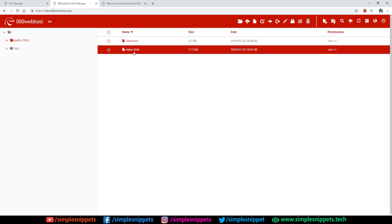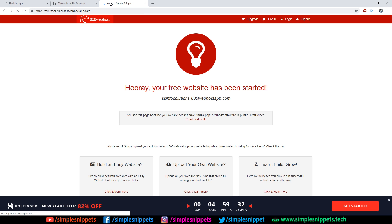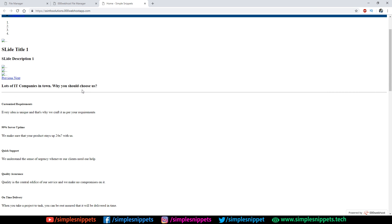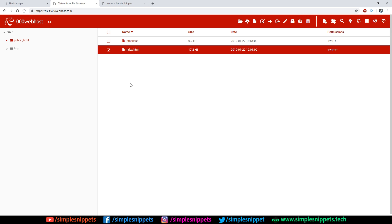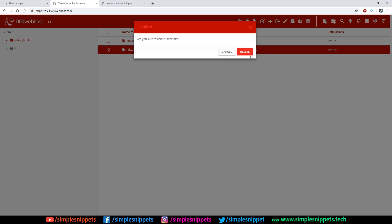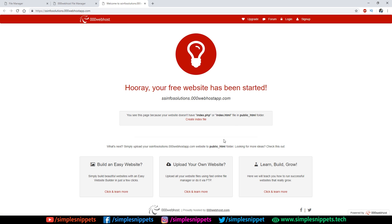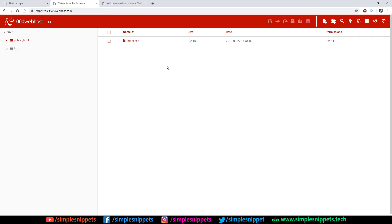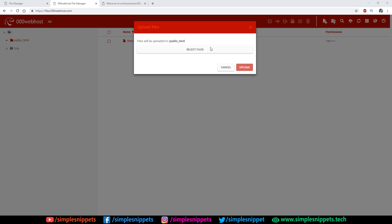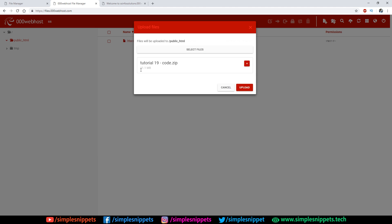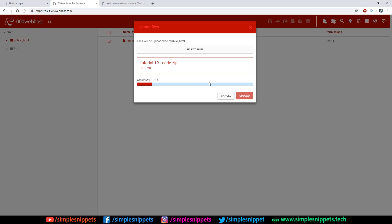Let me quickly create the ZIP file — just click OK and the ZIP will be created. If I refresh after the individual index.html upload you can see the page loads with the title 'Home - Simple Snippets', but there's no styling since we only have the HTML file without CSS or Bootstrap. I'll delete that file to demonstrate the full ZIP upload process. Now let's upload the ZIP: click 'Upload Files', select the ZIP file — it's 11 MB — and click upload.